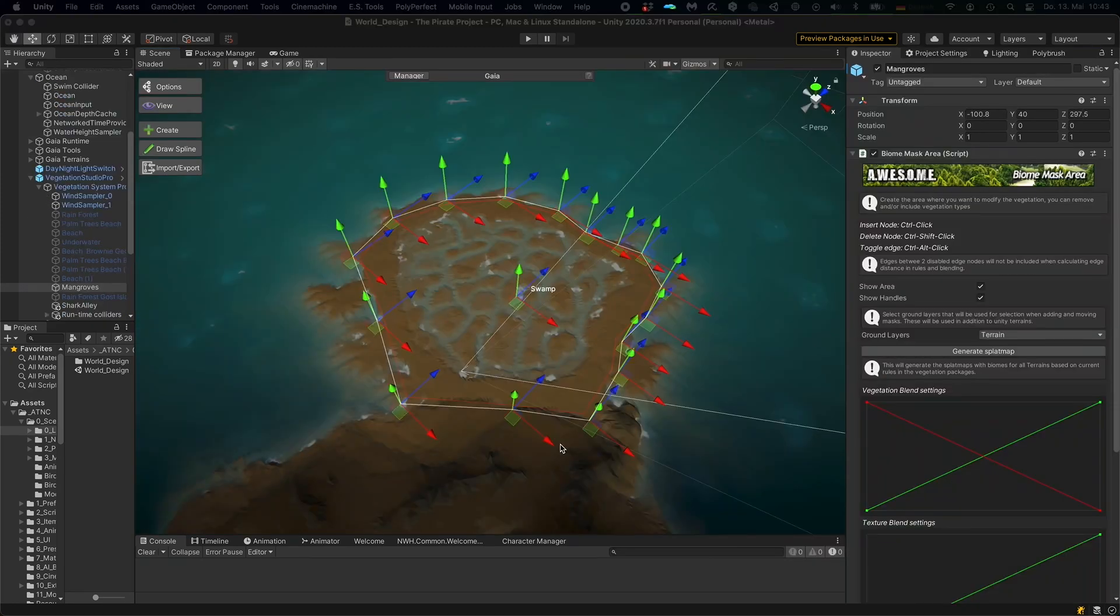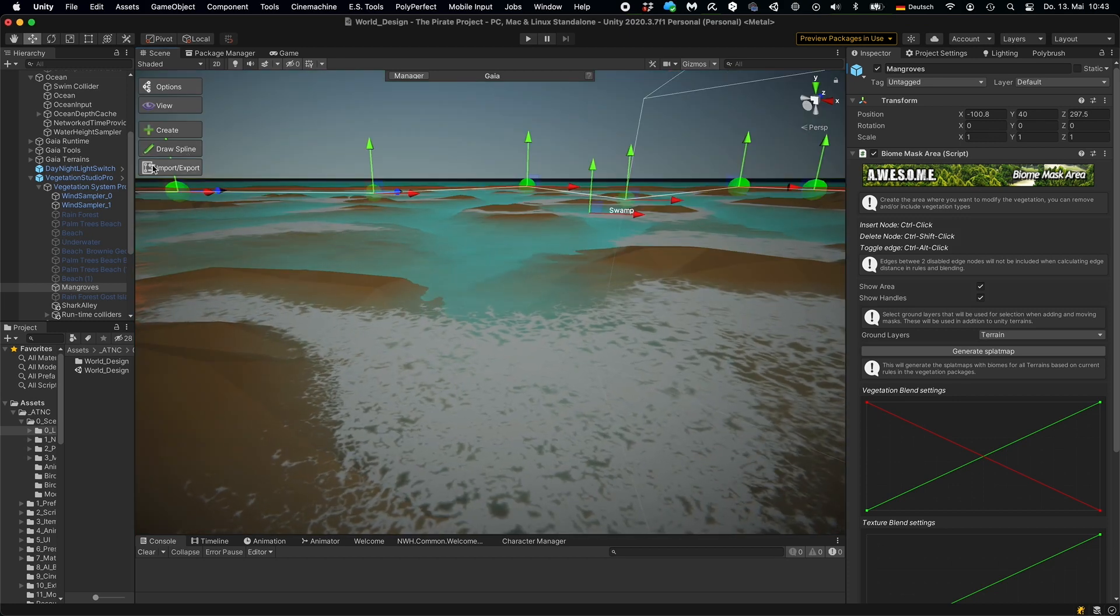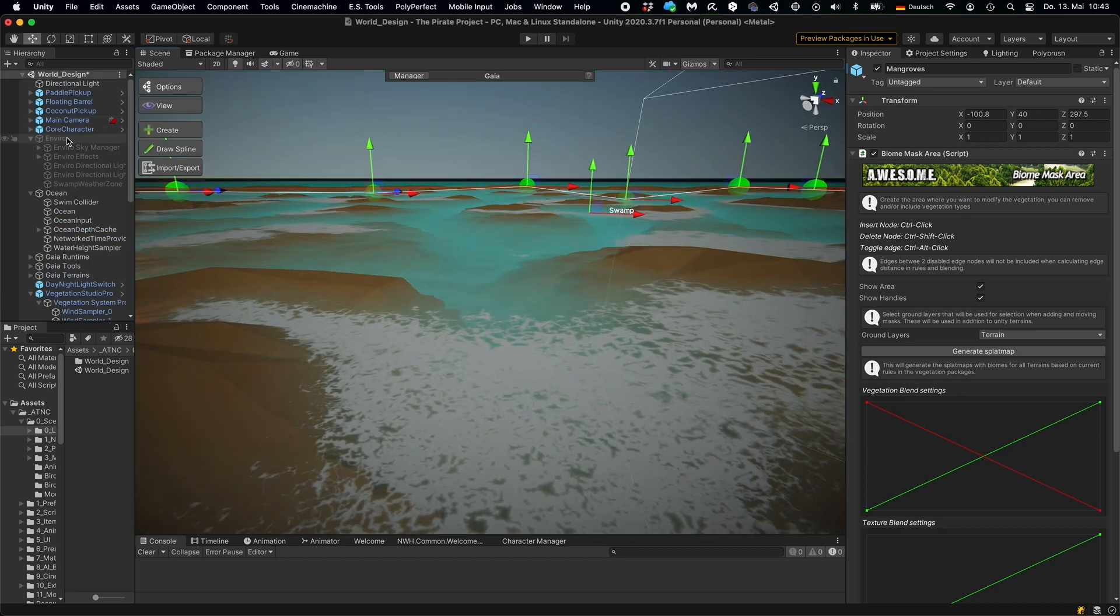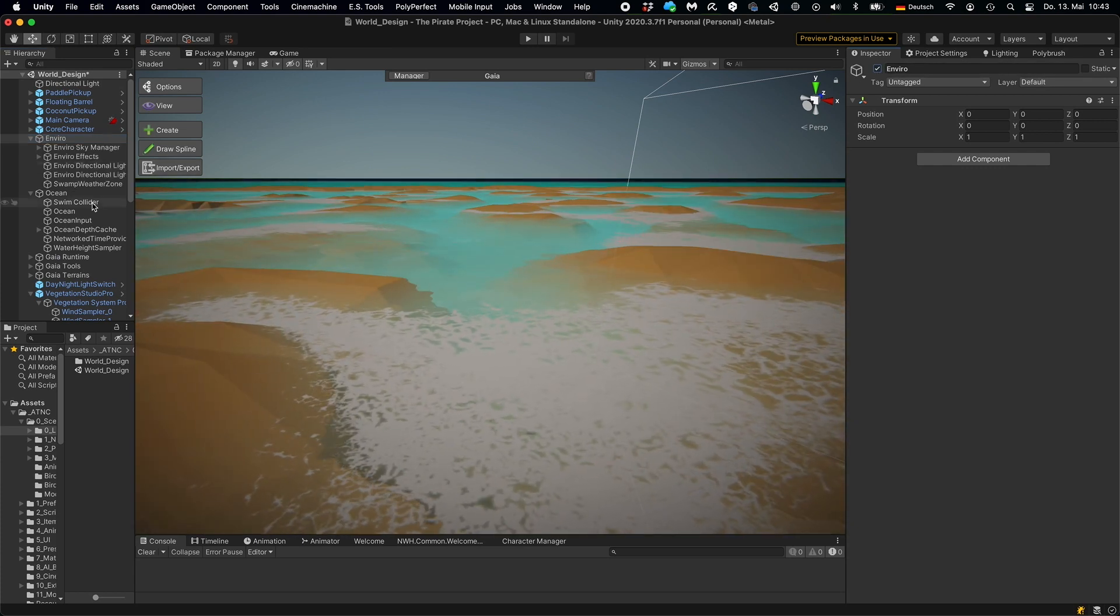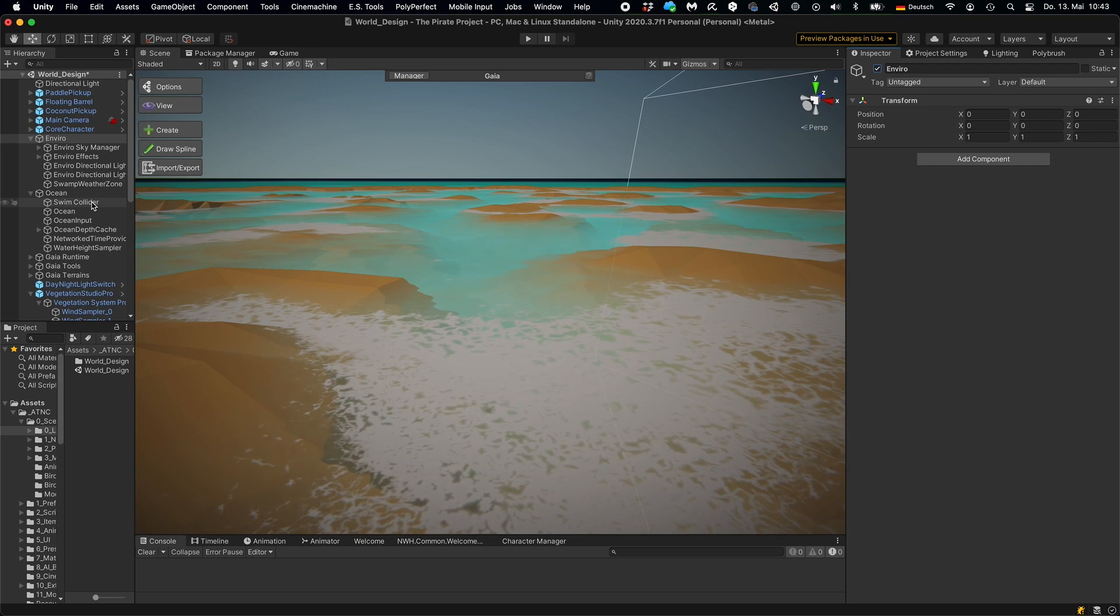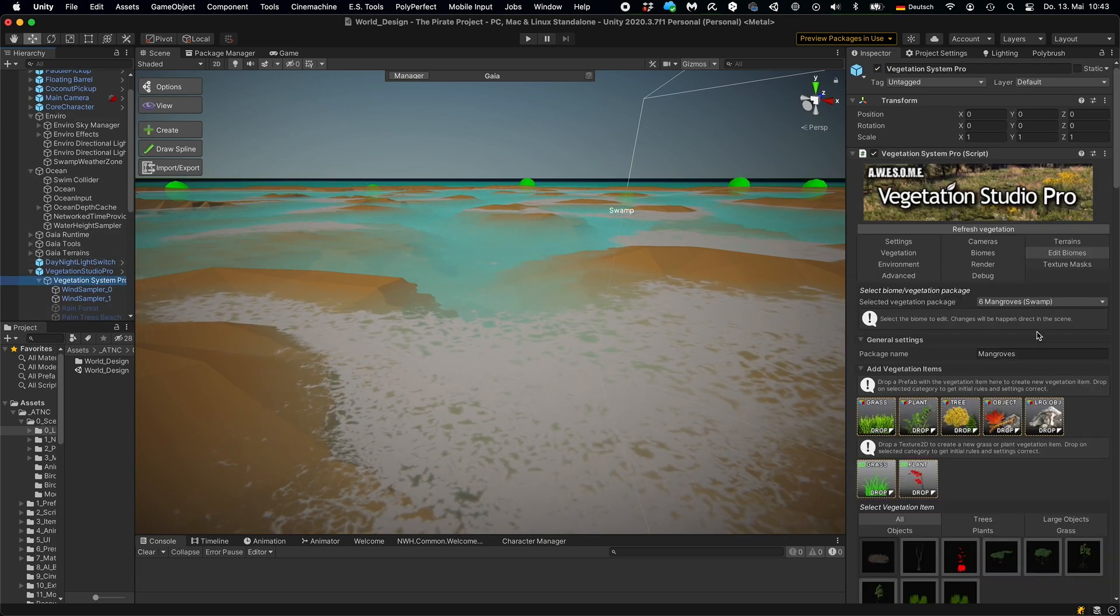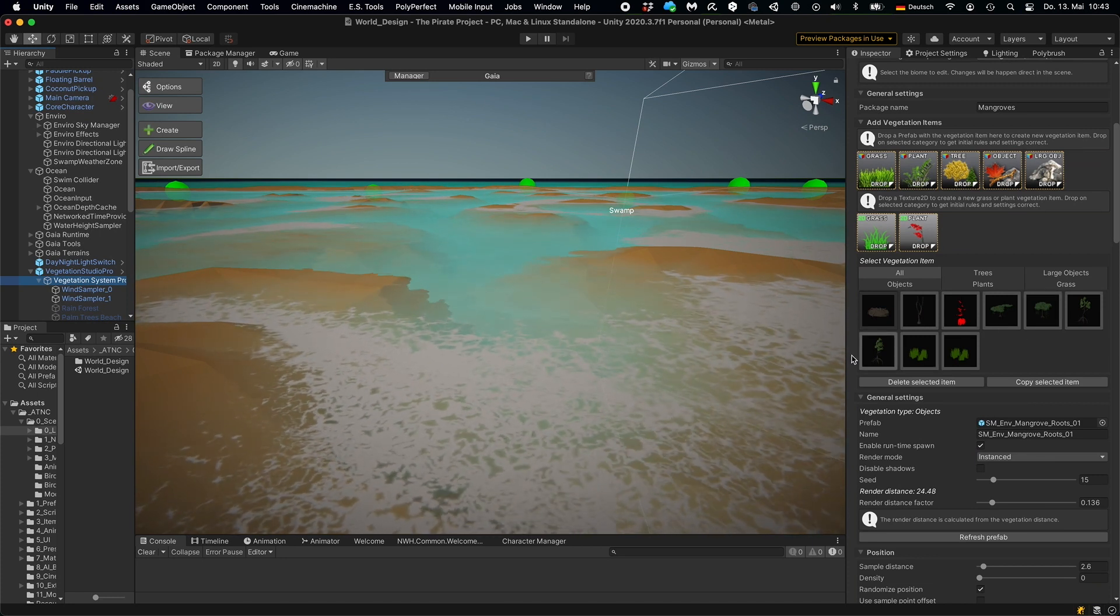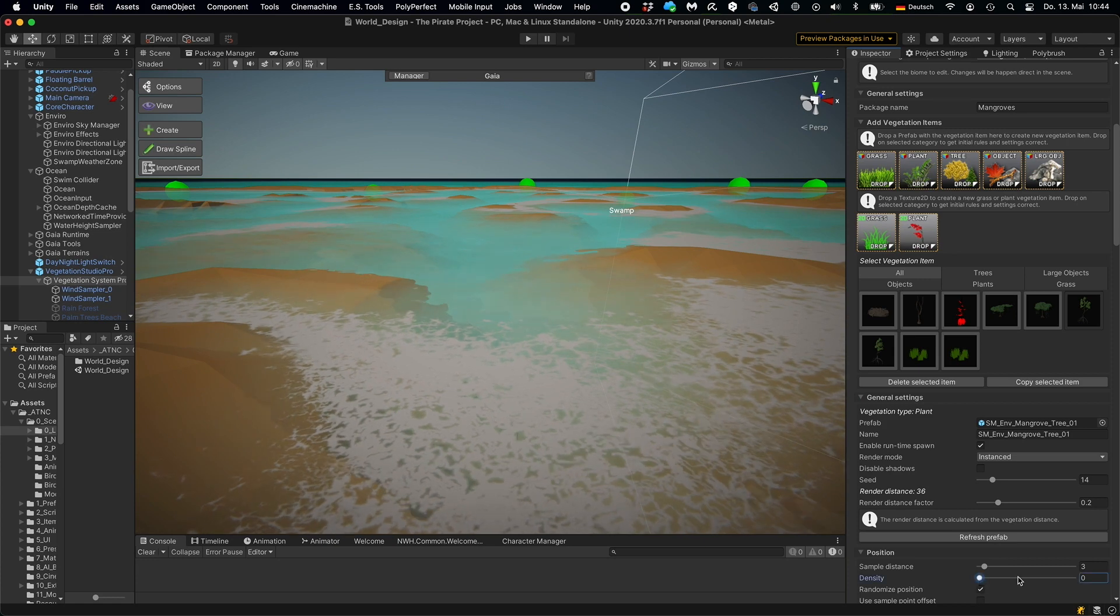And for the vegetation, I'm using Vegetation Studio Pro for several reasons. First of all, it allows to define biomes, areas with different vegetations. So here you see the biome mask for my swamp. It allows procedural placement of vegetation on this biome. And very importantly, it allows for instantiated rendering of all the vegetation items.